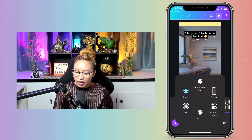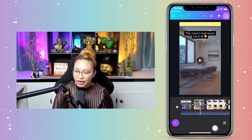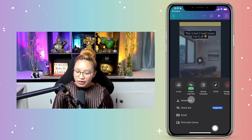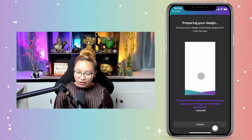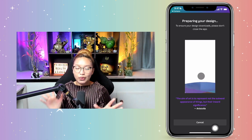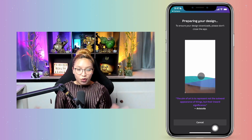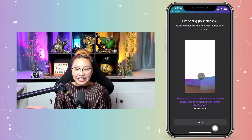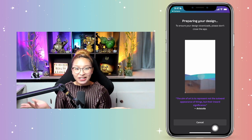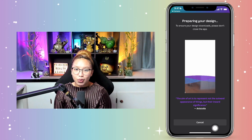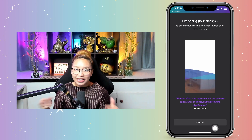Go up to the Download button, hit Download, and it's going to download directly to your phone's library. You're ready to share this on any social media platform that you want.